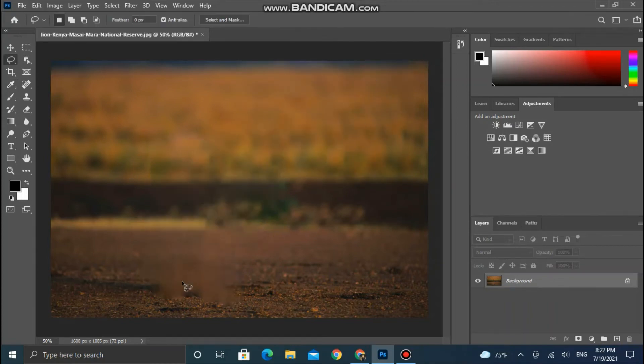As you can see there are some areas left behind. You can remove them by repeating the same process.